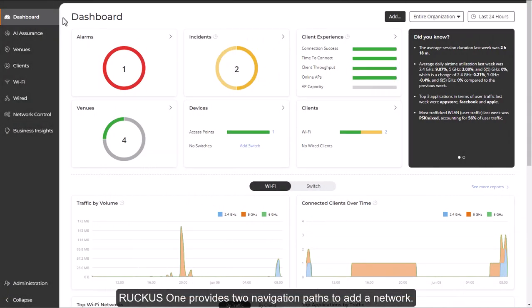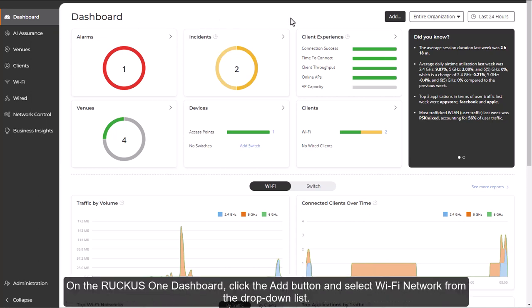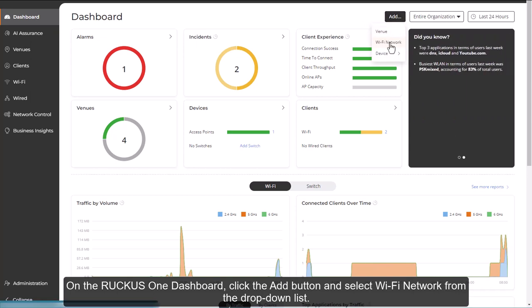Ruckus One provides two navigation paths to add a network. On the Ruckus One dashboard, click the Add button and select Wi-Fi network from the drop-down list. Or,